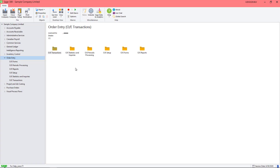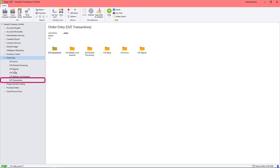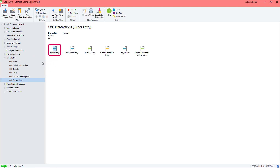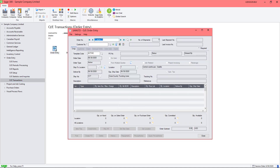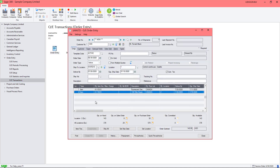Let's have a look at these options when creating an order. Under Order Entry, select OE Transactions and then Order Entry. Let's begin by entering the order details.